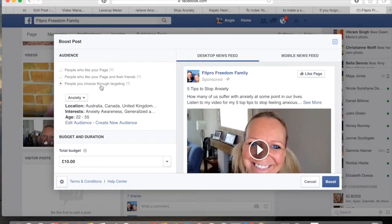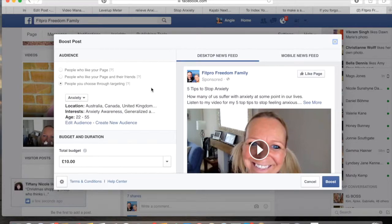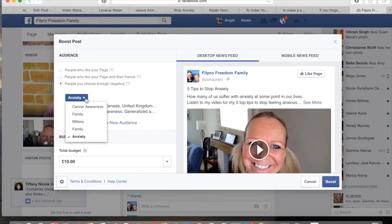So what we're looking for — there are three options here: people who already like your page, people who like your page and their friends, and also people you choose through targeting. That's what we're going to go for today because we want to get lots of people coming and having a look at your page and your content. You can decide which option to use for different boost posts.